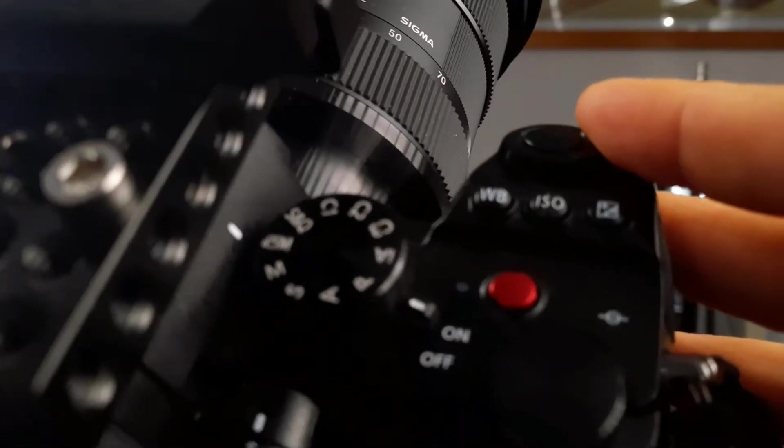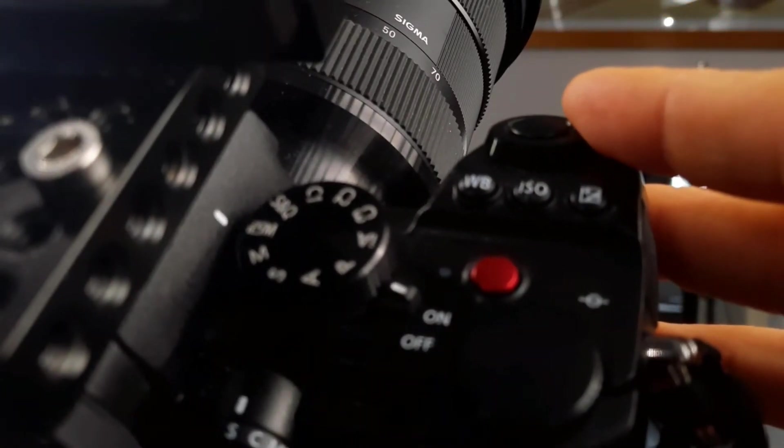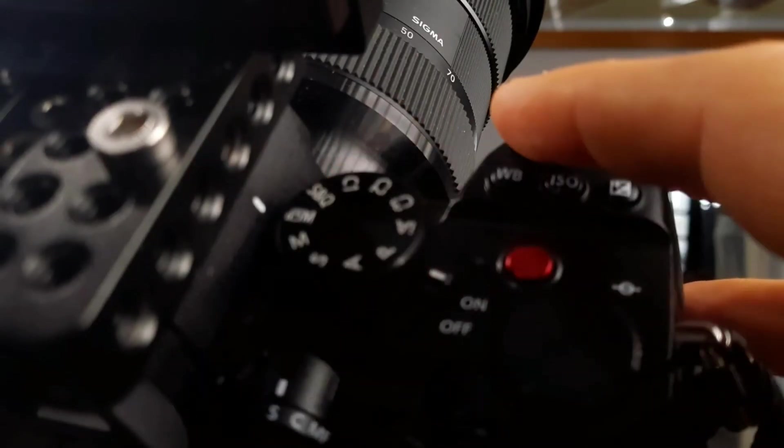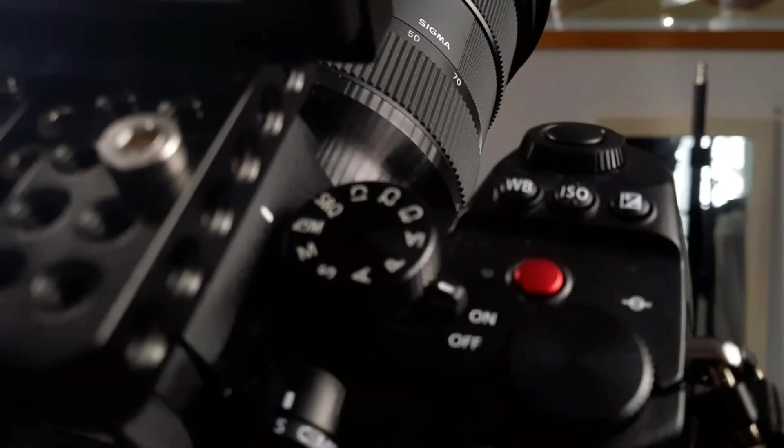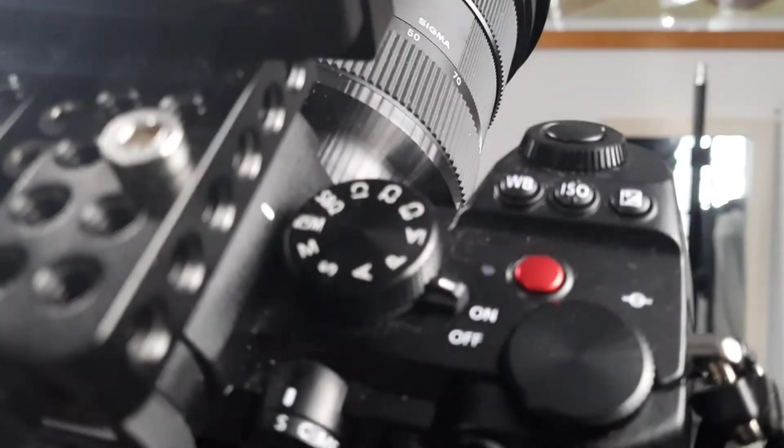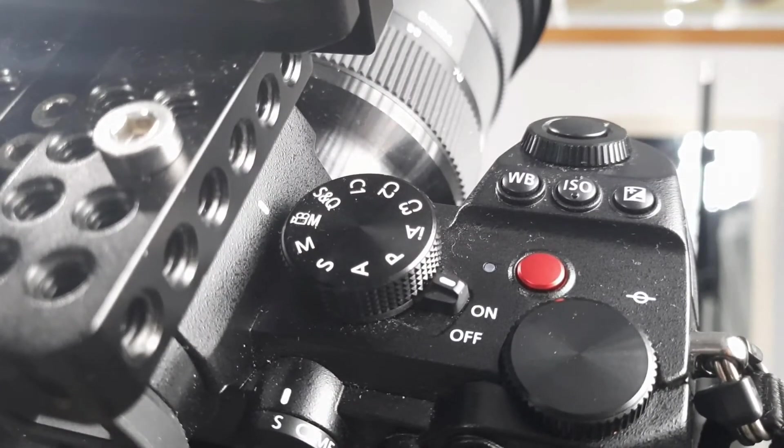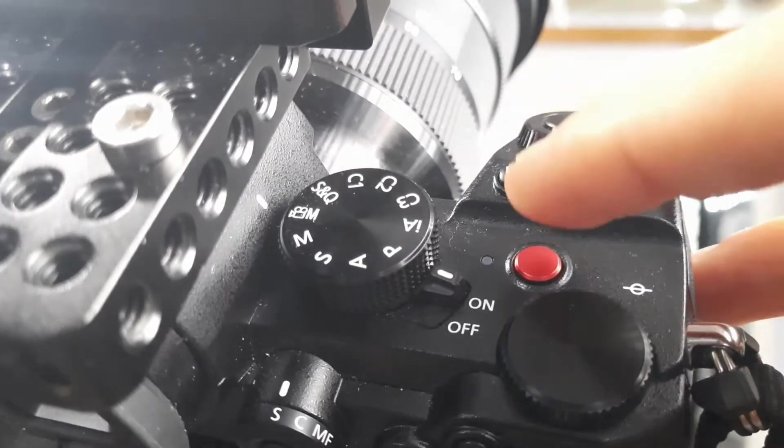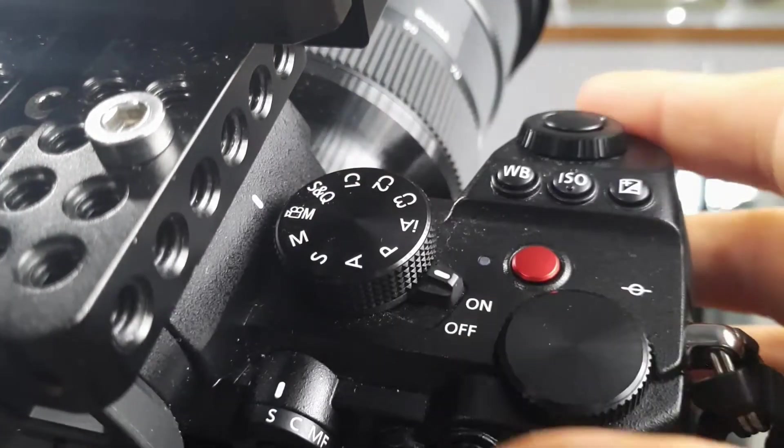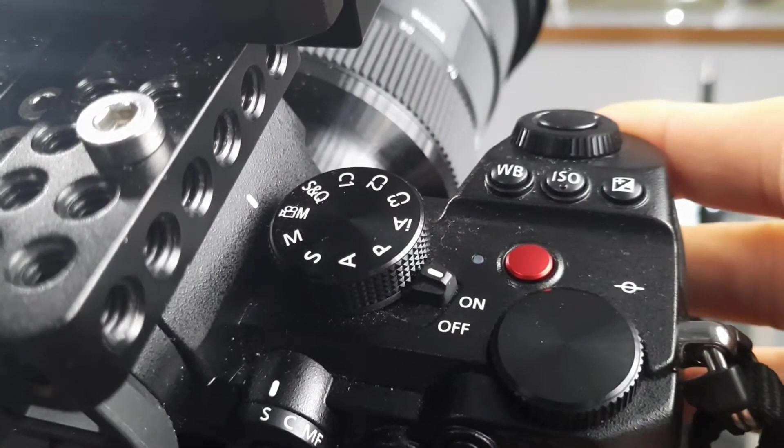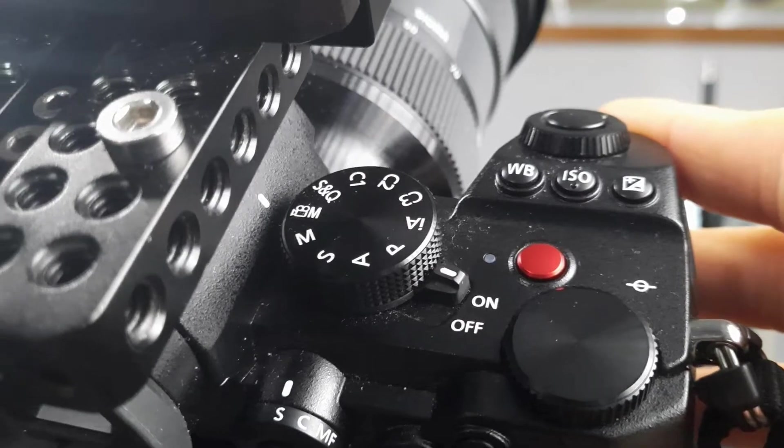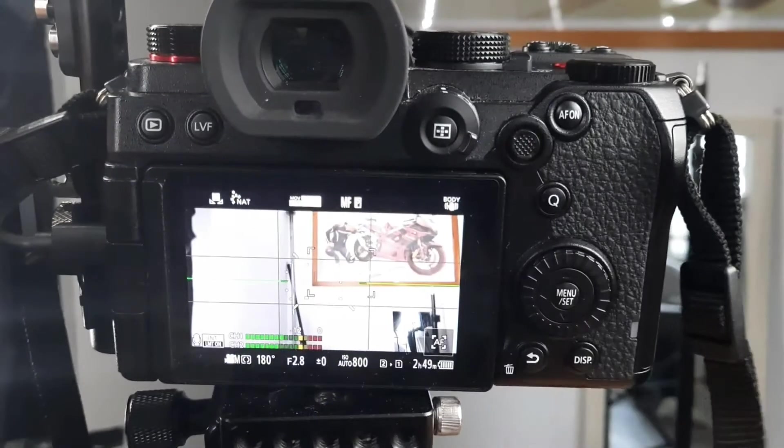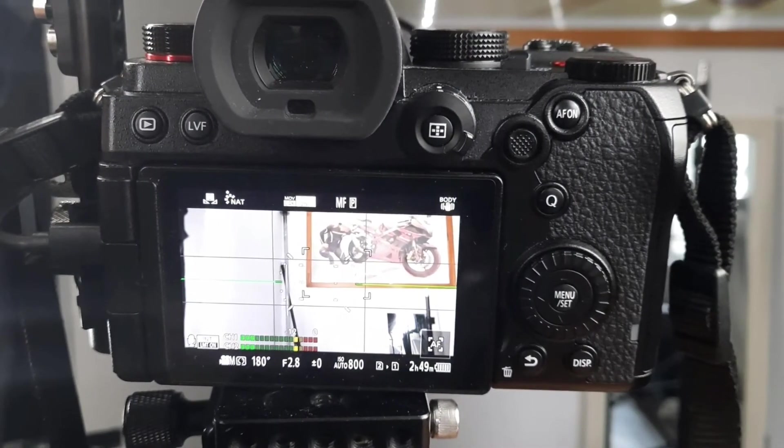We're beginning by setting this dial to creative video mode. That's a dedicated video mode for the Lumix S5.